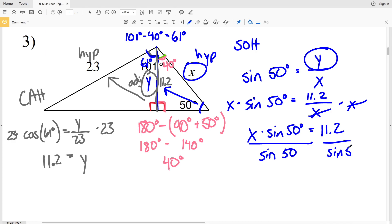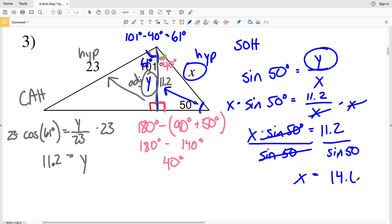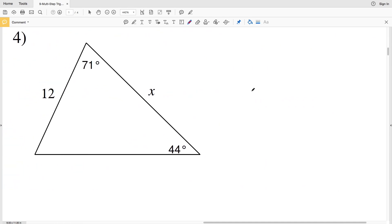Dividing by the sine of 50 to isolate X: X equals 11.2 divided by the sine of 50. Entering that into the calculator gives 14.62, which rounds to 14.6. So X equals 14.6 for number three.